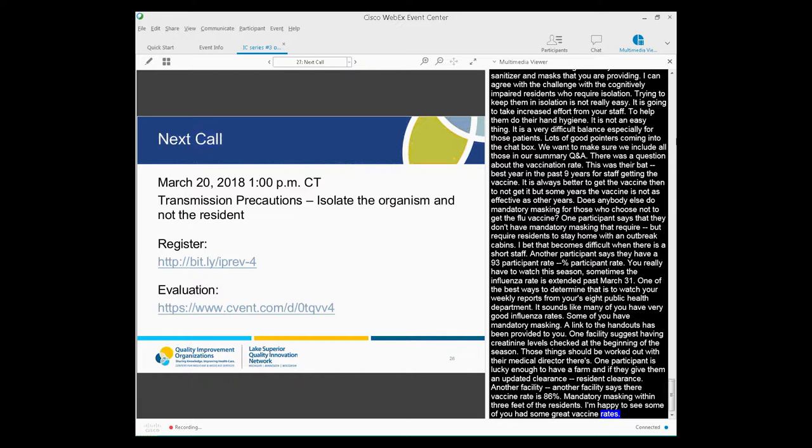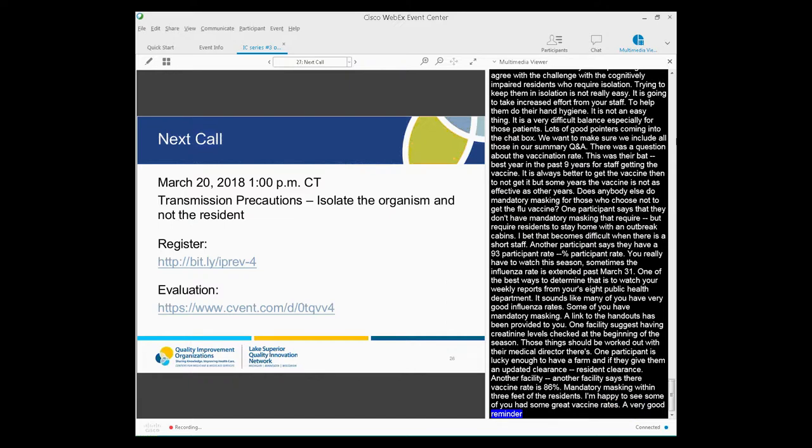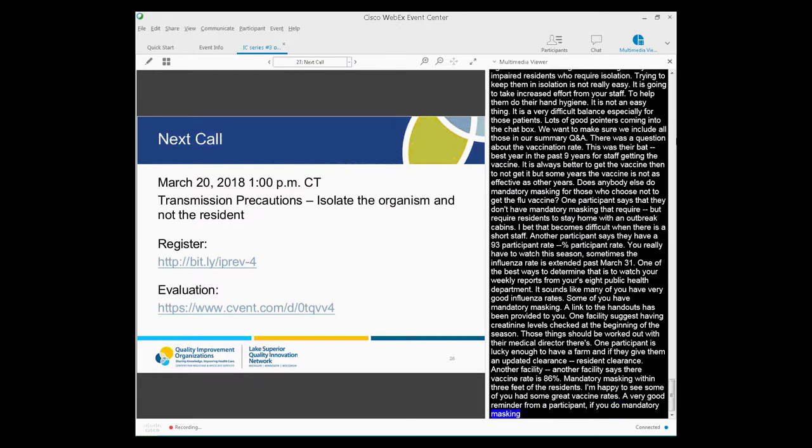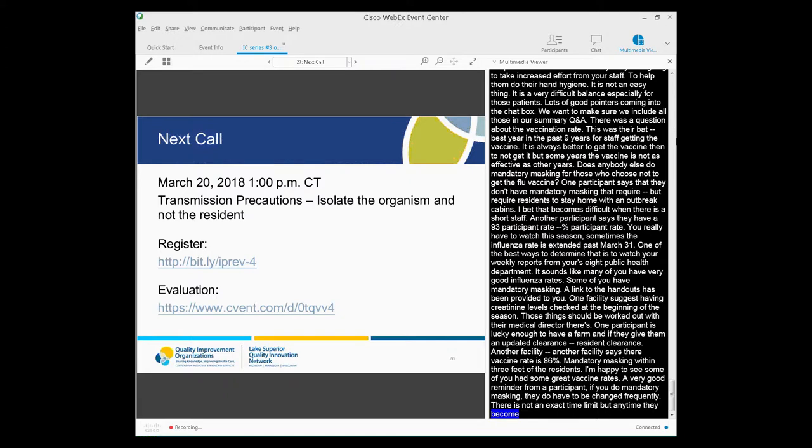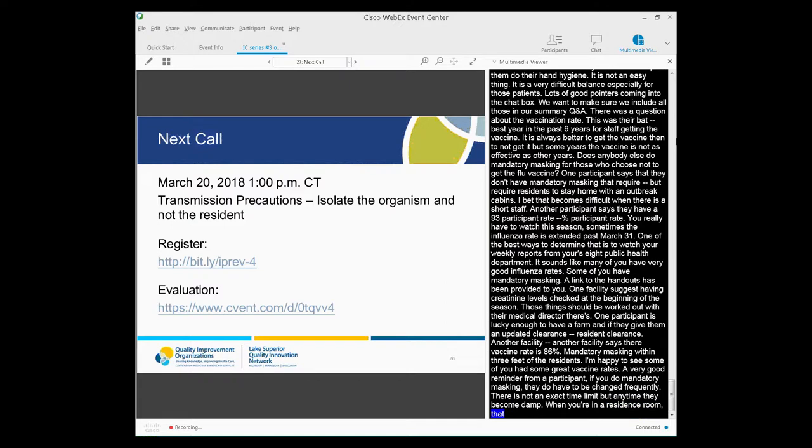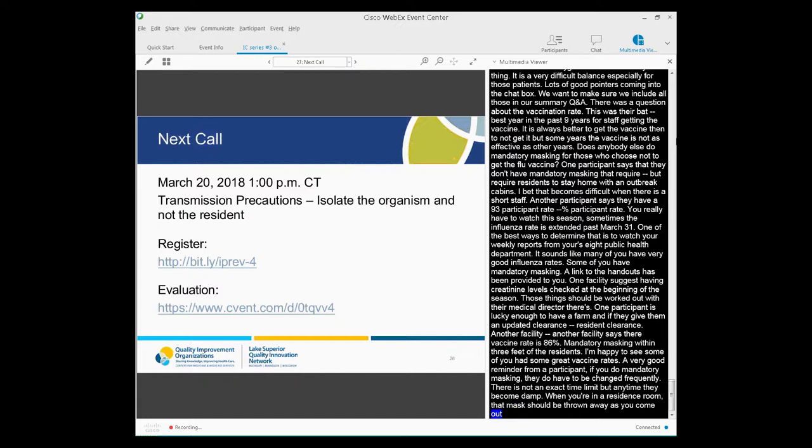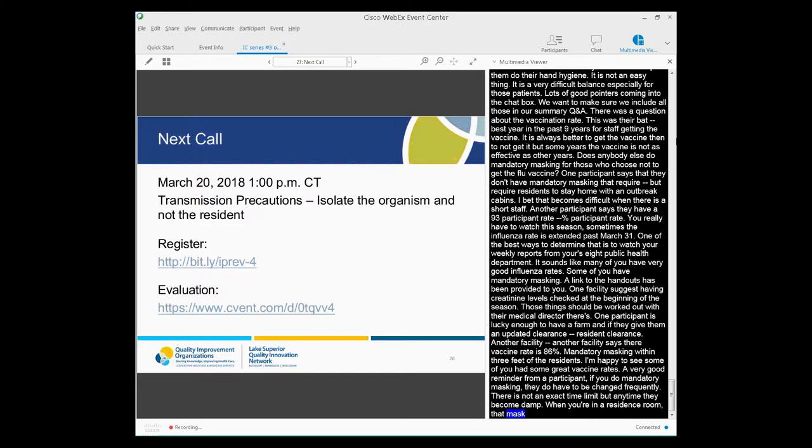One of the best ways to determine that is to watch your weekly reports from your state public health department. So it sounds like many of you have very good influenza immunization rates. That's really great to hear. Some of you have mandatory masking. Again, a link to the handouts has been provided for you. One facility suggests having creatinine levels at the start of the season or with other labs that they might be having to have on hand for initiating that prophylactic use if at all possible. Again, those things should be worked out with your medical directors. So one participant lucky enough to have a pharmacist who gives them an updated list of every resident's creatinine clearance monthly which turned out to really be helpful to them. Another facility with mandatory masking when you are within six feet of a resident who has not received the vaccine. So that's really remarkable as well.